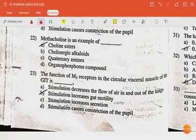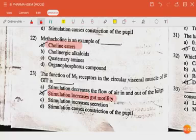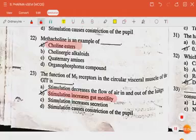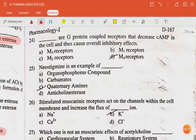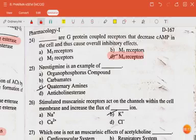Methacholine is an example of choline esters. The function of M3 receptor in the circular visceral muscle of the GIT: stimulation increases motility. Receptors that decrease cyclic AMP in the cell and thus cause overall inhibitory effects — the answer is M4 receptors.